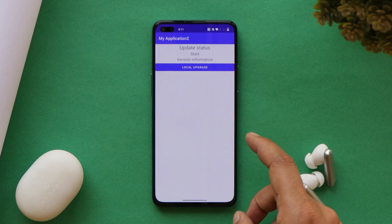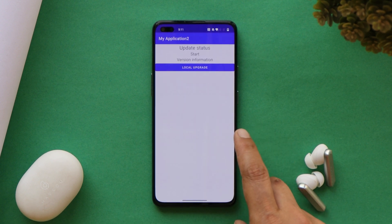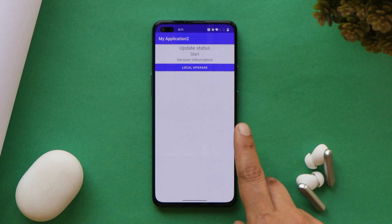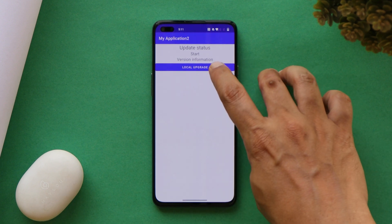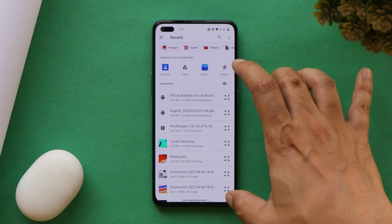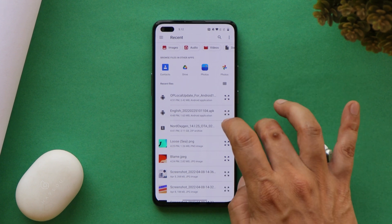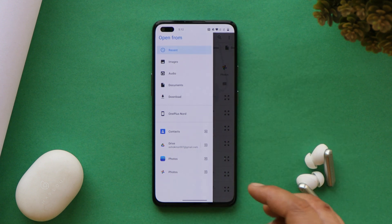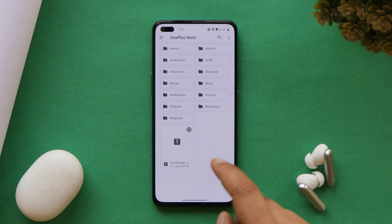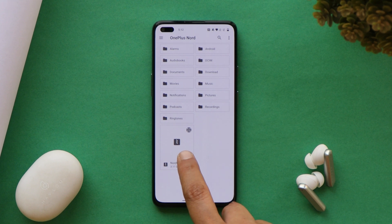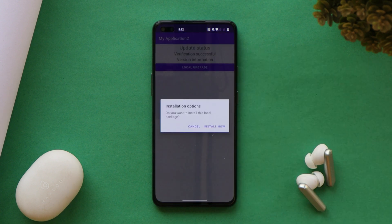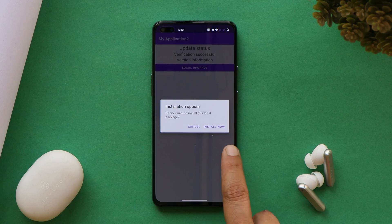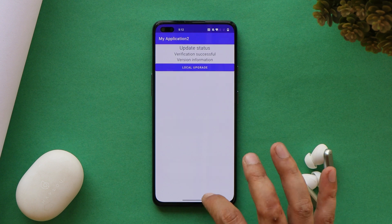Let's try with the 'My' application first. Many users have reported it keeps crashing — here's why: after selecting Local Upgrade, a Recents tab will open. Do not select the file from Recents. Instead, navigate to your internal storage and locate the downgrade file manually — this way the application won't crash. Select the file; it will copy the installation package, verify it, and then prompt you to install. As you can see, this is working correctly with the 'My' application.